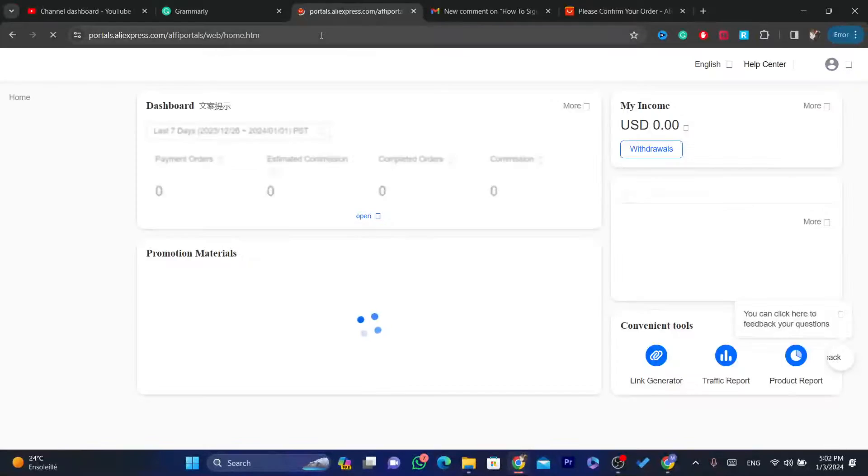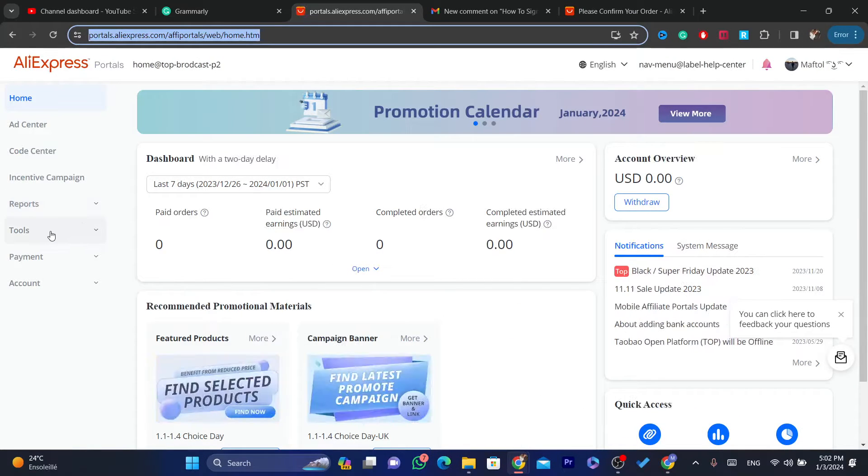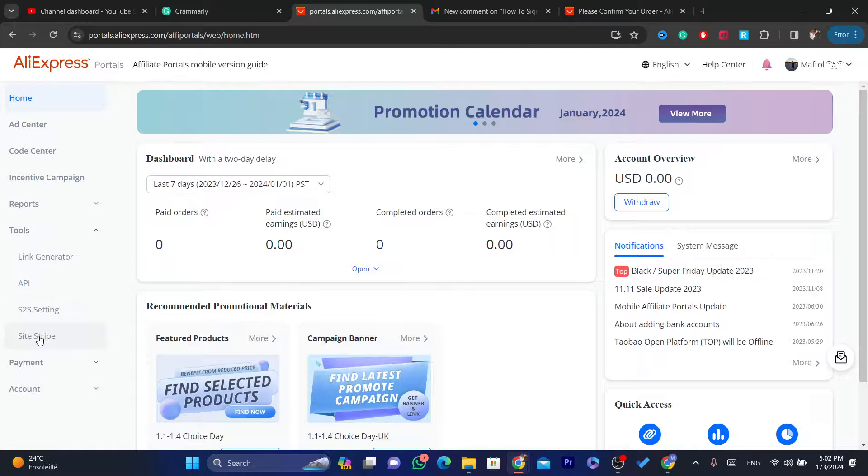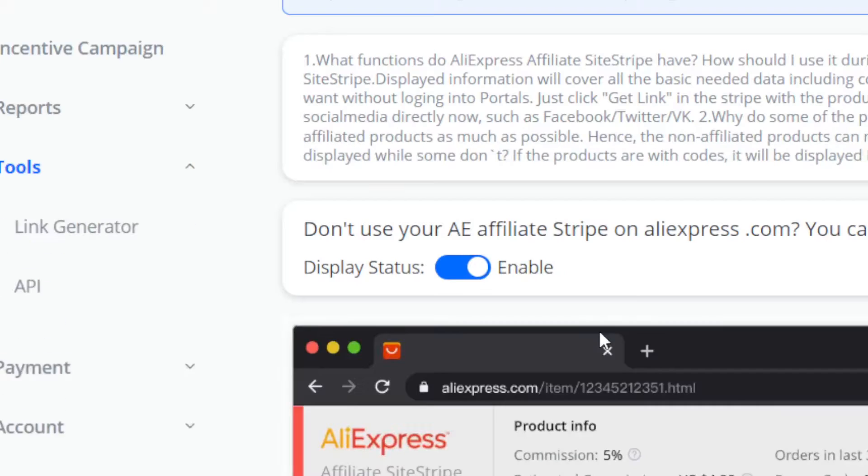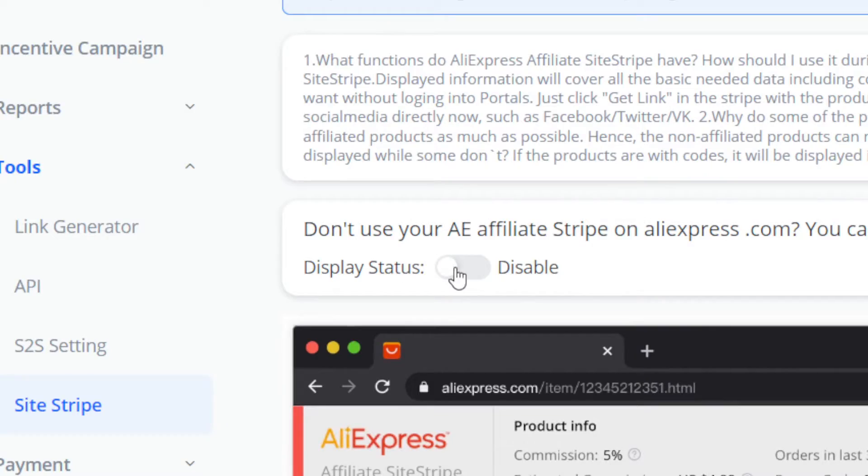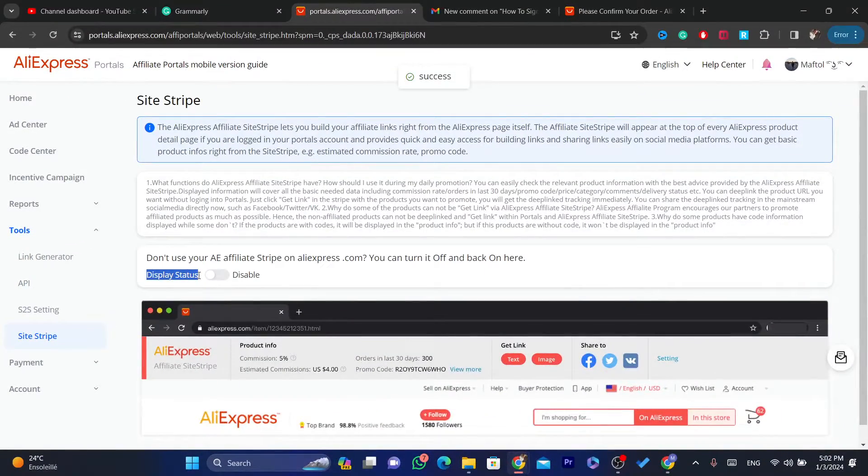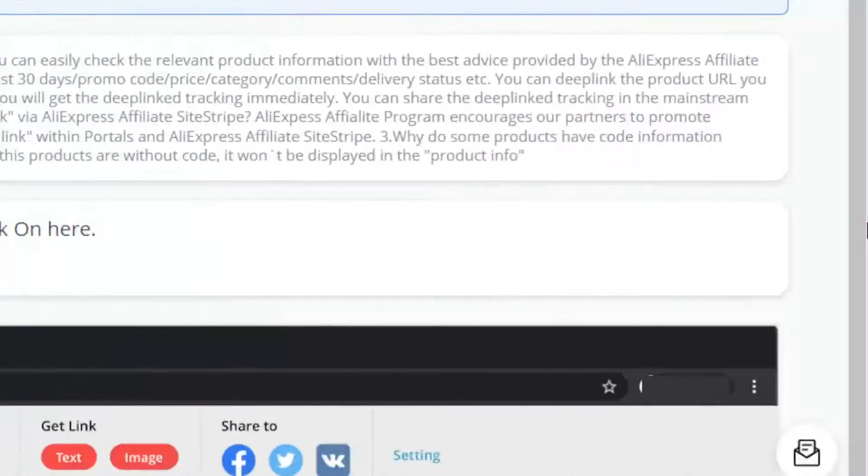After you select Affiliate program, you want to click on where it says here Tools and you want to click on Site Stripe. After you click on Site Stripe, you want to make sure you enable this. As you can see, there's Display Status. You want to enable this.